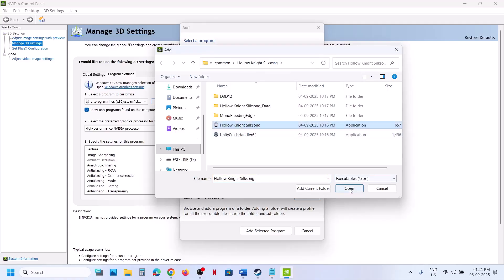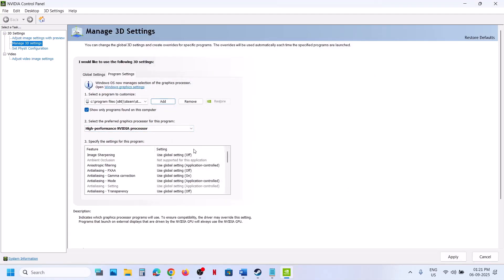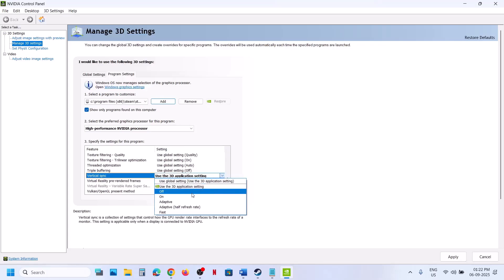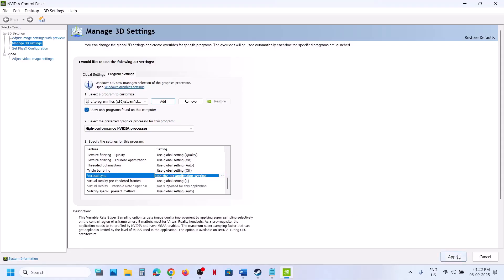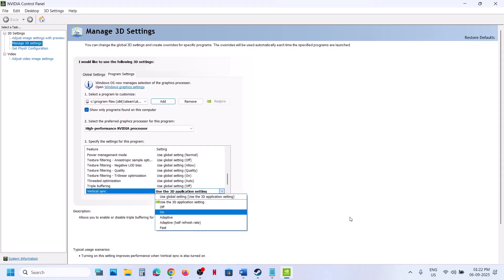Then click on Open. Once the game is added, select High Performance NVIDIA Processor. Now find Vertical Sync. For Vertical Sync, you can set it to Use 3D Application Settings. At the bottom right, hit Apply and check. If that does not work, you can turn it on, then hit Apply and check.